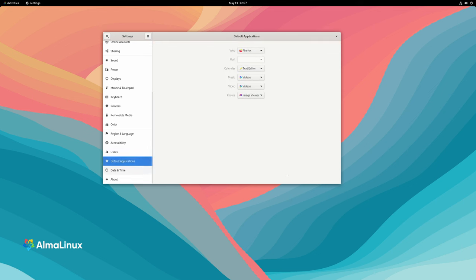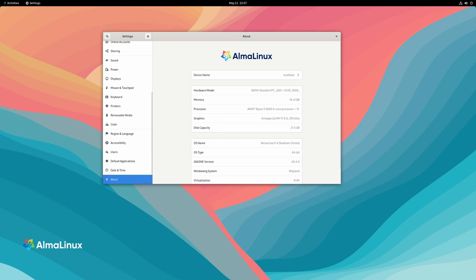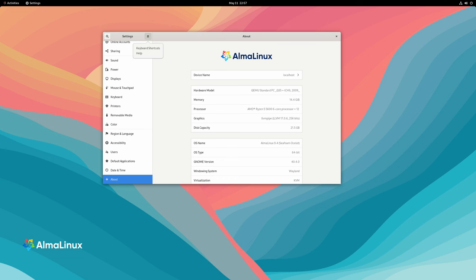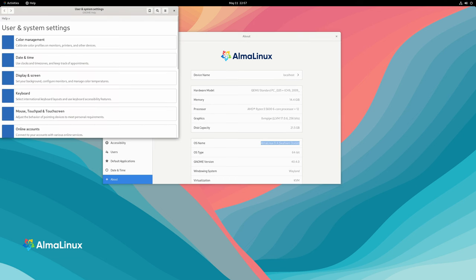Alma Linux OS 9.4 offers a range of deployment options to suit different preferences and requirements. Alongside traditional installation ISOs, users can opt for cloud and container images, which are particularly convenient for virtualized or cloud-based environments.